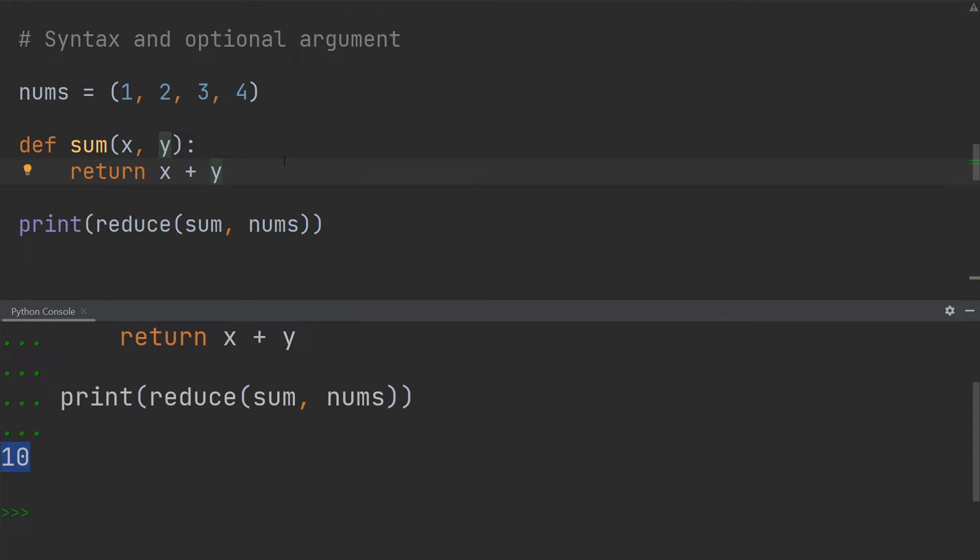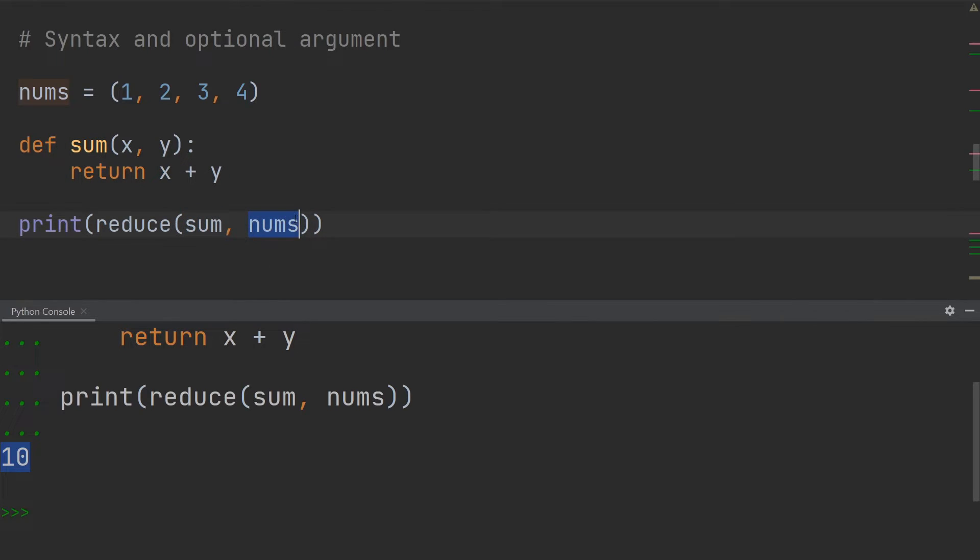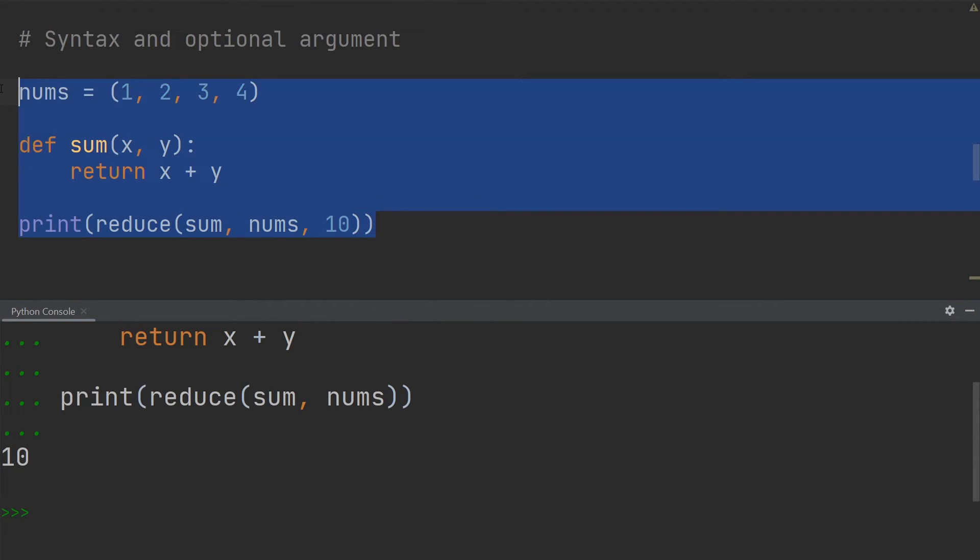All right, so now I want to show you that usually we do put a function in the first place, an iterable in the second place, but there is something else we can add to this function as an argument, which is an initial value. So notice what happens when I add 10 over here. Then the total that I get at the end is going to be 20 because it simply adds the initial value to the sum of the values from the list.